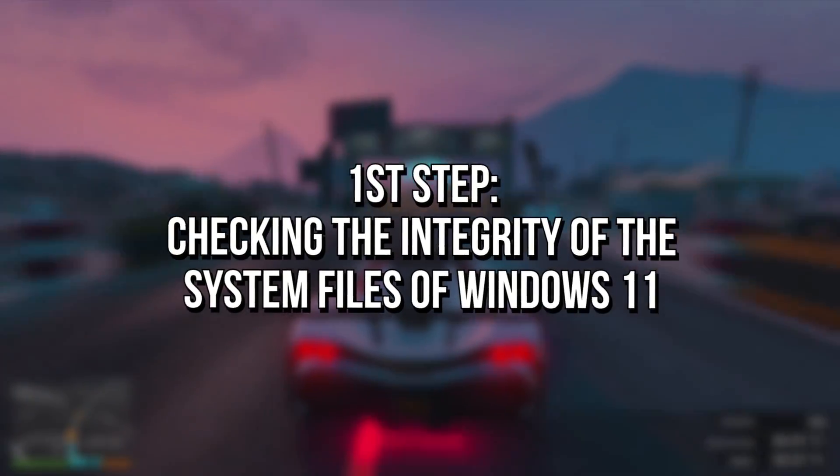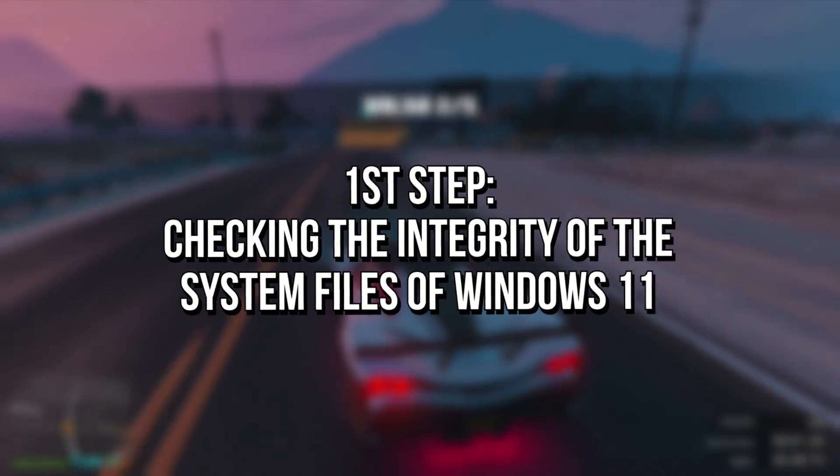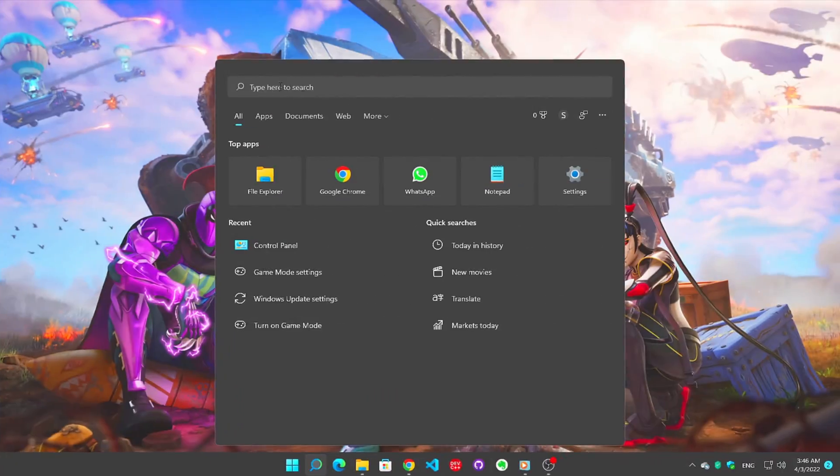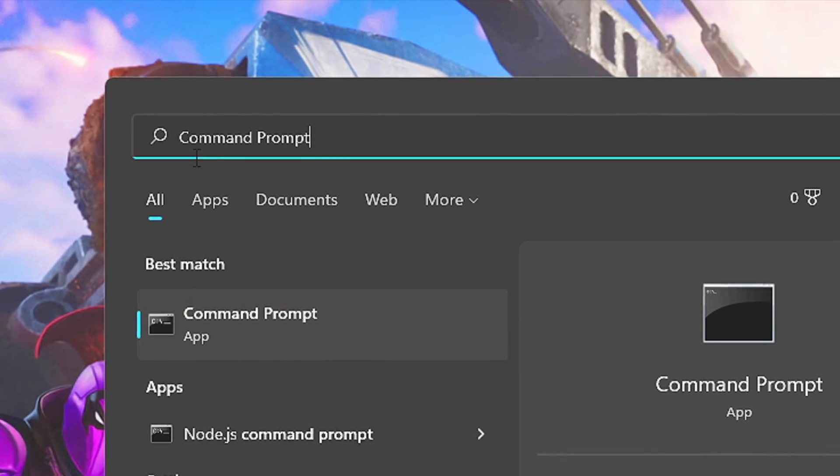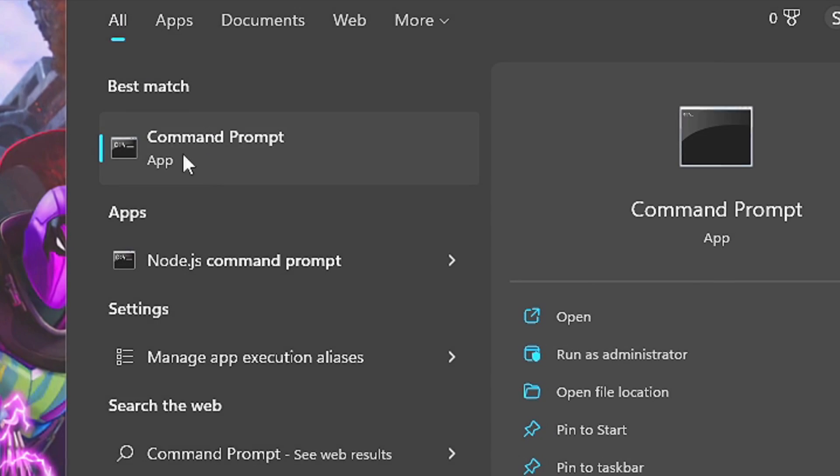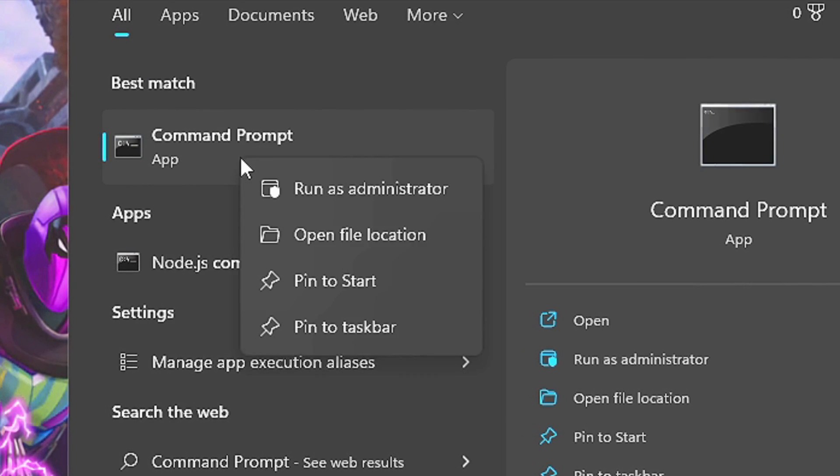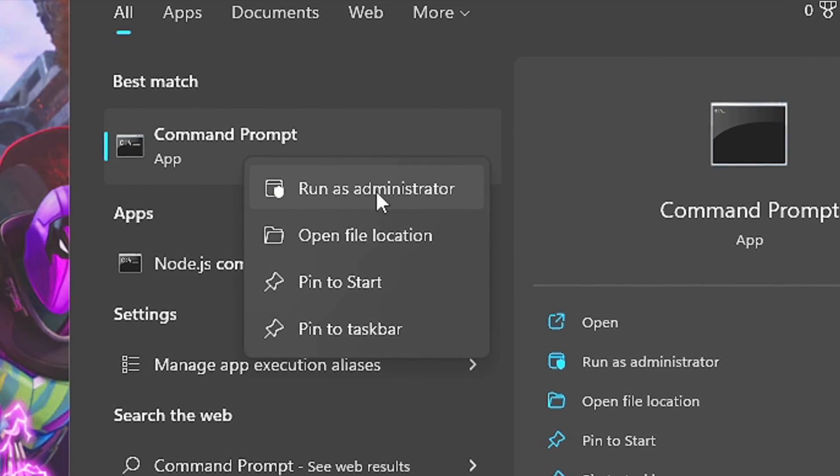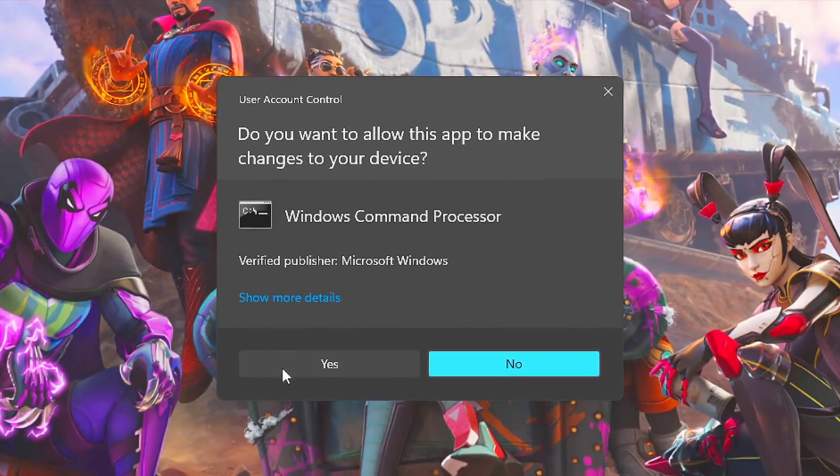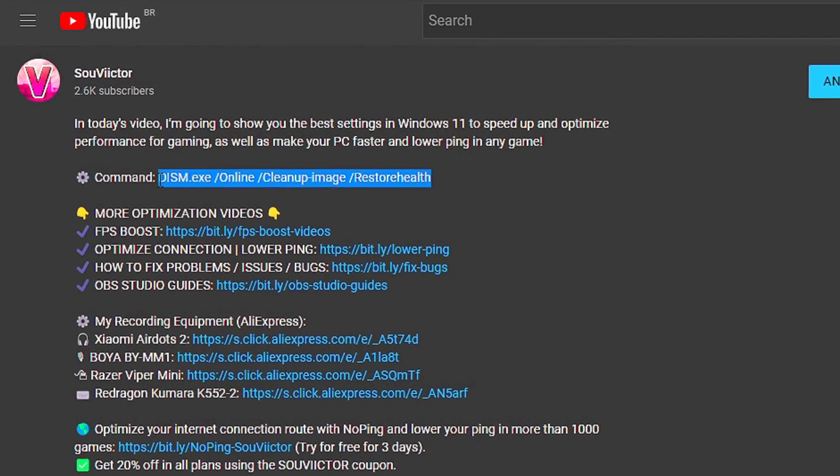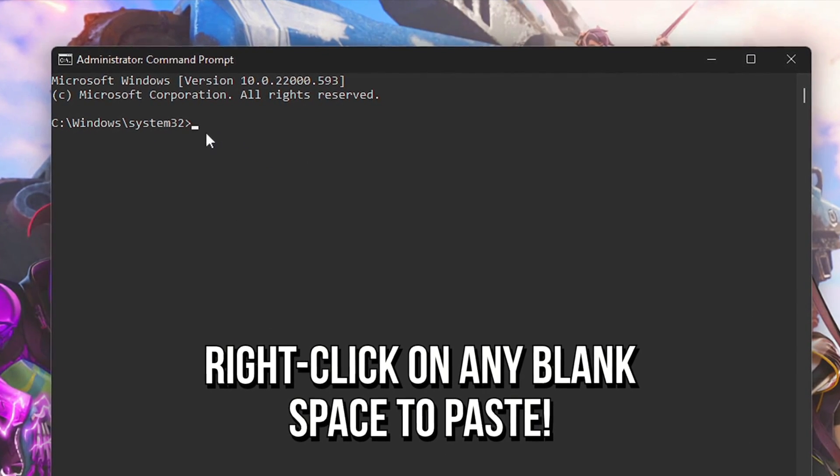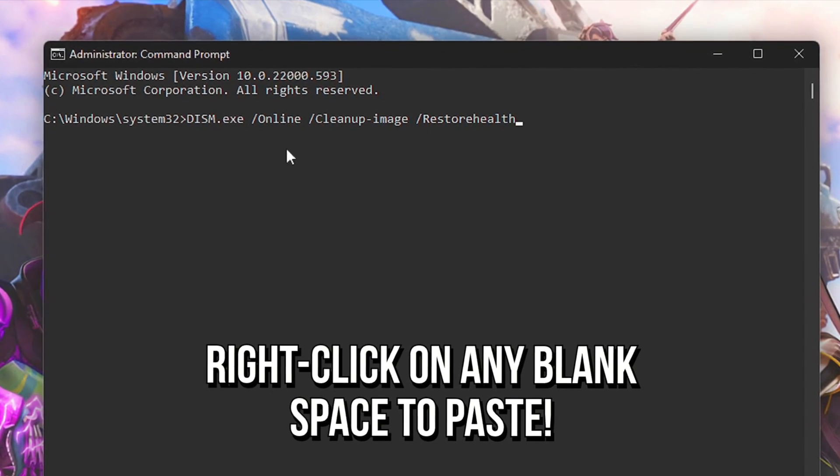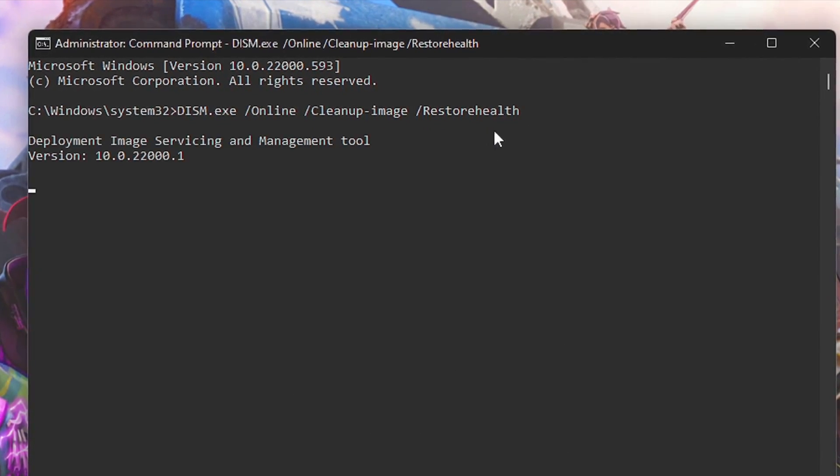First, you're going to check the integrity of the system files of your Windows 11. To do that, search for Command Prompt in the start menu, then right-click on the corresponding option, select Run as Administrator, and click on Yes. Now copy this command from the description below, then right-click on the Command Prompt to paste and press Enter.